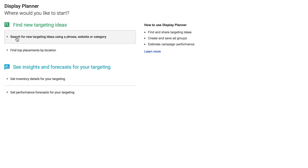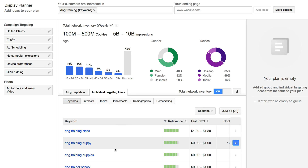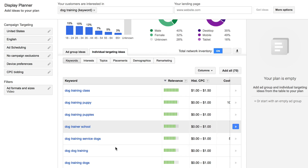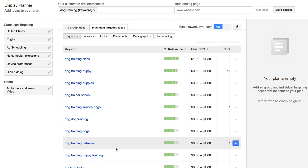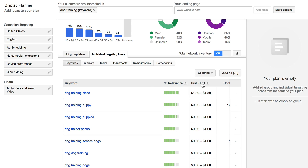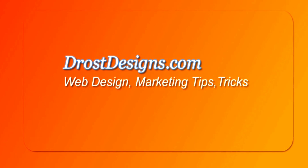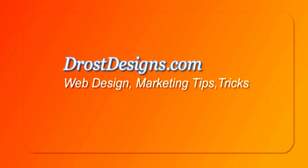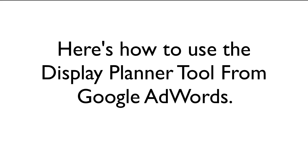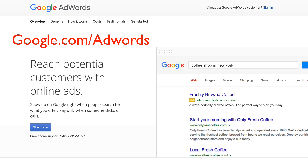YouTube got rid of their keyword research tool some time ago, however the Display Planner Tool from Google is a great free alternative. It gives you detailed demographics including how much advertisers are willing to pay for each click. I'm Herman Drost from DrostDesigns.com. Here's how to use the Display Planner Tool from Google AdWords.